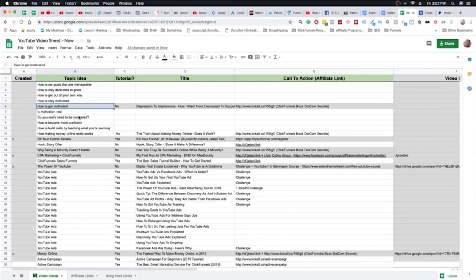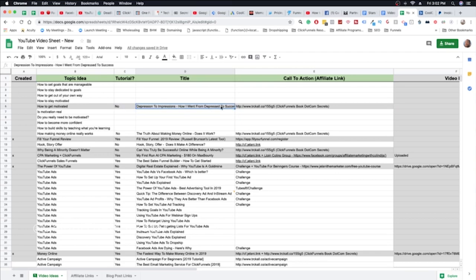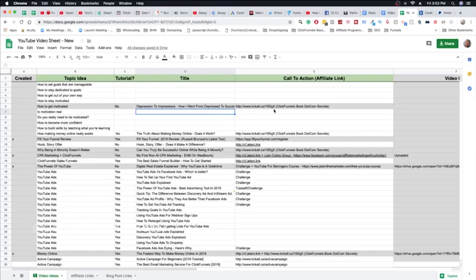For example, this video here — the topic idea was 'how to get motivated.' It's not a tutorial. The title is 'Depression to Impressions: How We Went from Depressed to Success.' It's going to talk about motivation, how I was super depressed — a true story — always thinking about death and not living life to the fullest. And then how I turned that around into being a positive person who loves life and loves interacting with people.